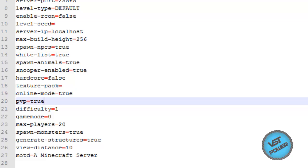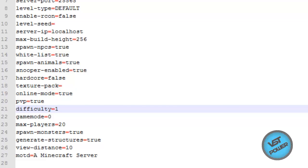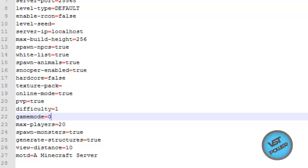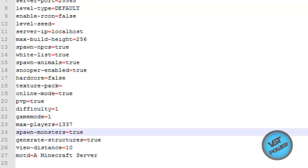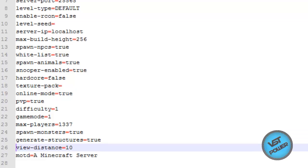PvP — do you want people to attack each other? True or false. Difficulty — 0 is peaceful, 1 is easy. Game mode — game mode 0 is survival mode, game mode 1 is creative mode. I'm going to put this as 1 because I want creative mode on my server. Max players — how many players do you want on your server? Spawn monsters — do you want monsters to spawn? Generate structures — this is going to be those random things that appear in the Minecraft world such as temples, pyramids, villages, that kind of stuff. I'll leave it as true because it adds a nice ambient to the server.